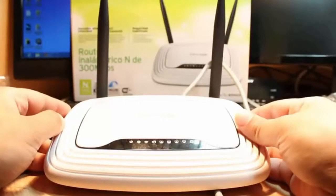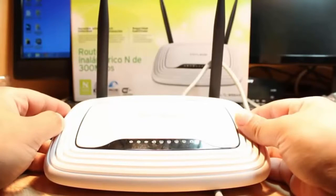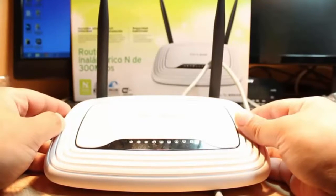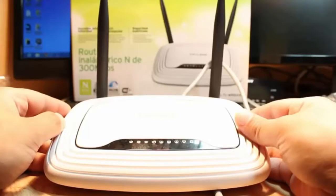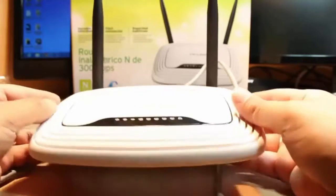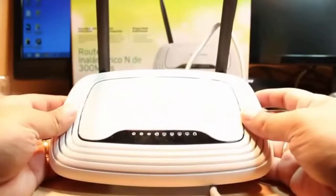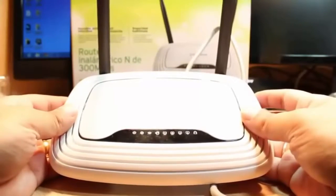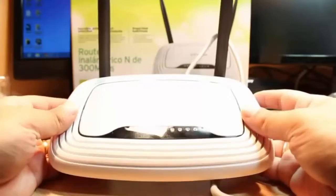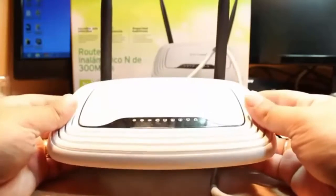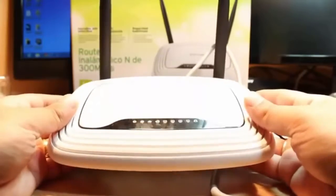In this video I'm going to show you how you can reset your TP-Link TL-WR841N wireless router. If you forget your password and if your router is not working properly, you can do a factory reset.